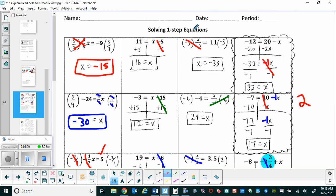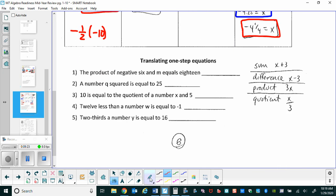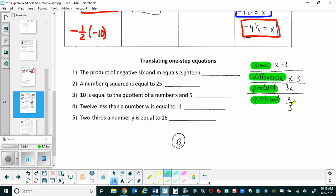Now let's go over how to translate one-step equations. Sum is the answer to addition; difference is the answer to subtraction; product is the answer to multiplication; quotient is the answer to division. We use a fraction bar to show division, and whichever term appears first from left to right goes in the numerator. For example: sum of x and three, difference of x and three, product of x and three as a coefficient, and quotient of x and three as a fraction.